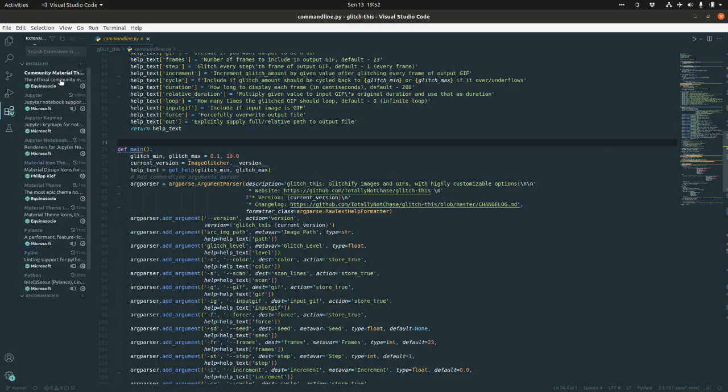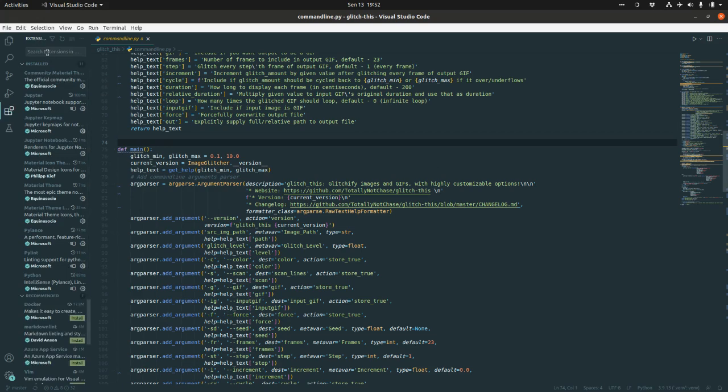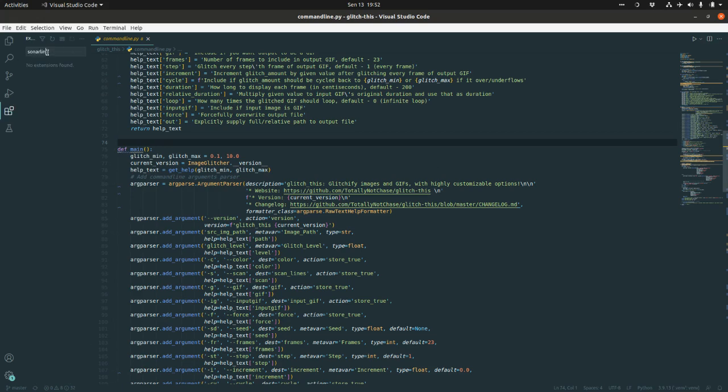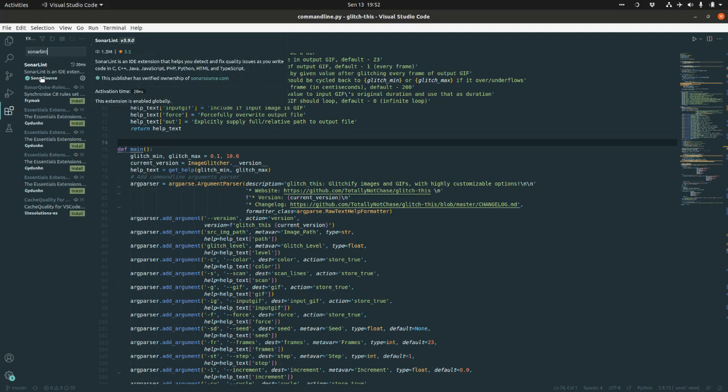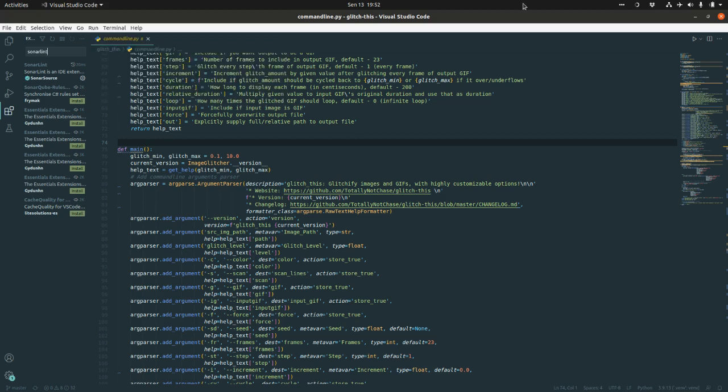If you get those extensions and try SonarLint. SonarLint is an IDE extension that helps you to detect and fix quality issues as you write code in a bunch of programming languages.